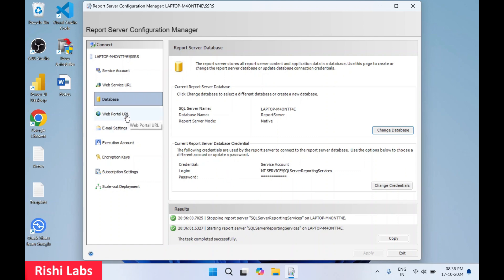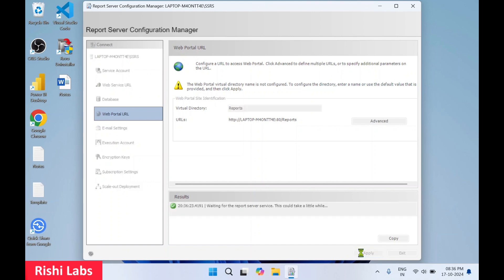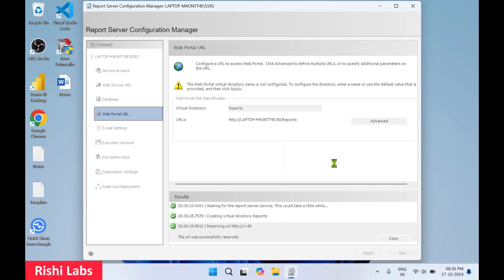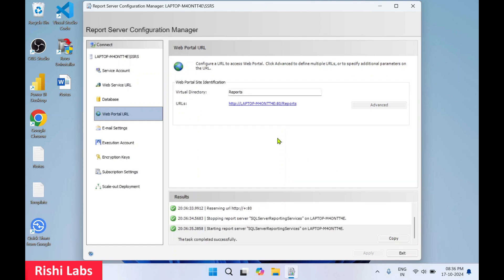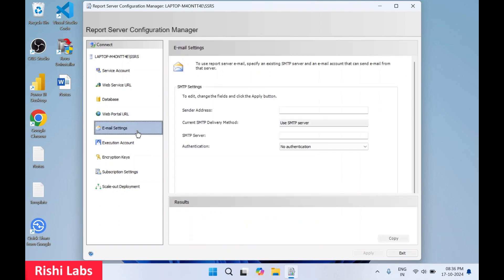Next is the Portal URL menu. You can see the virtual directory 'Reports' and the URL. Click Apply. The URL is now active. Once you click this URL it will access the web portal. We'll see that in the next steps.